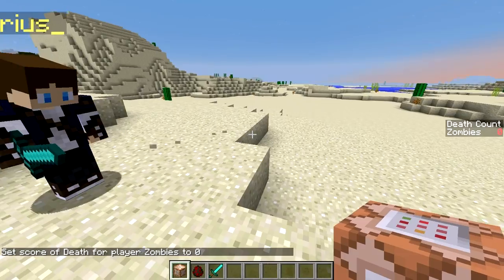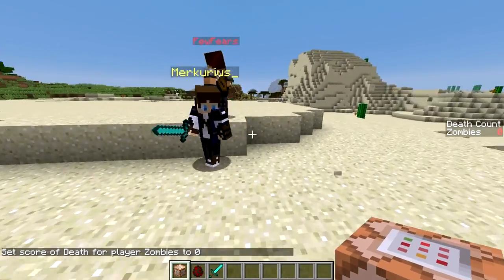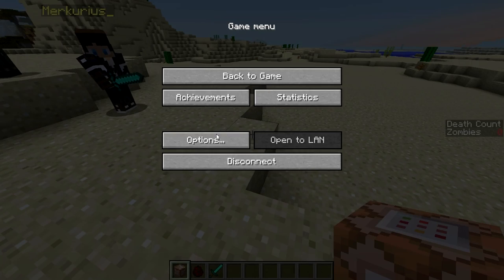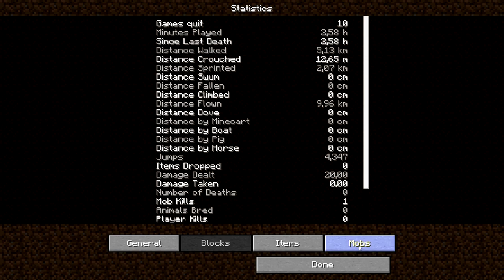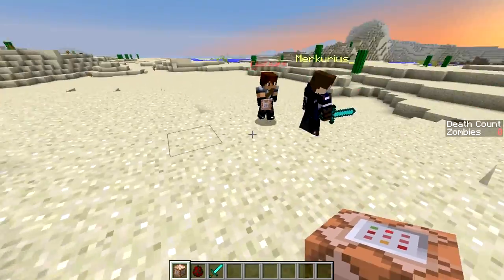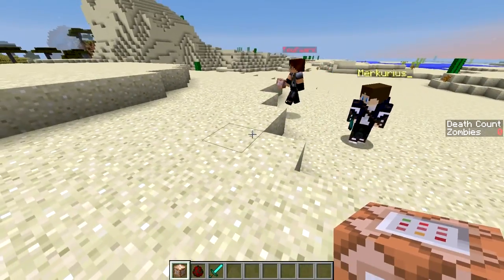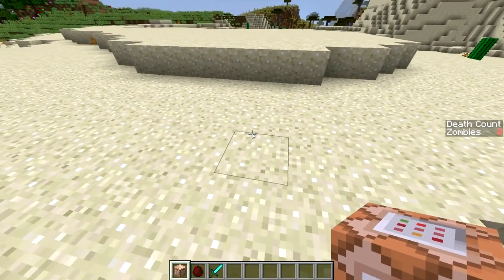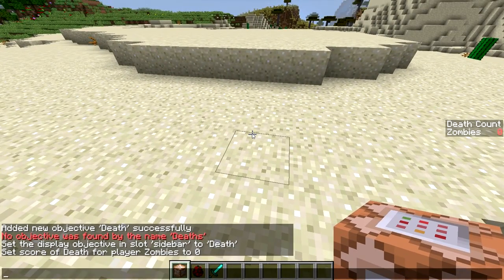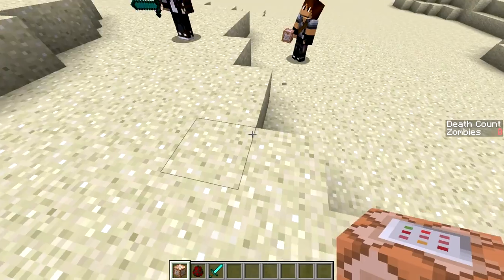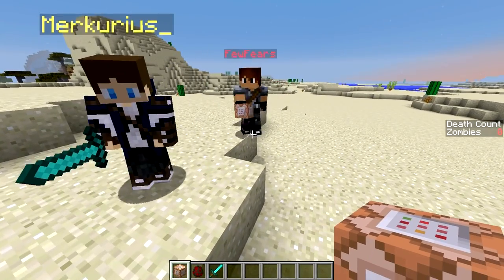We could set that to ten or whatever — if you already have some kills, press Escape, then go to Statistics, then Mobs, and check how many you've got and enter that value instead. You just change it to skeletons or spiders or any mob — you do exactly the same thing for every mob, like villagers or whatever.